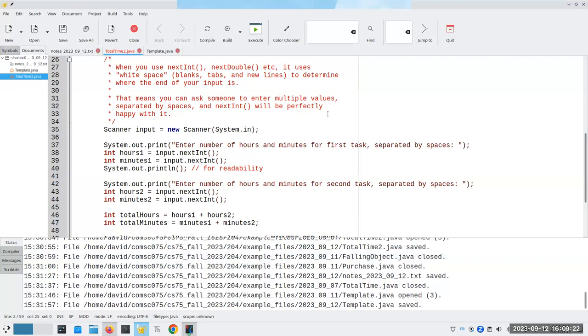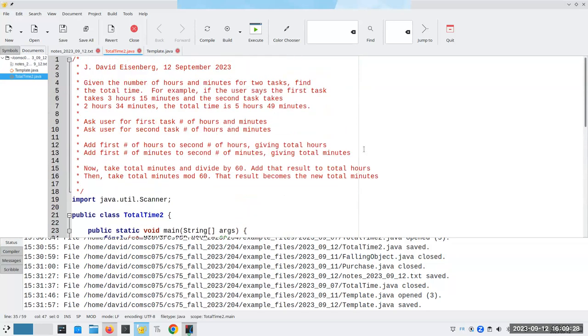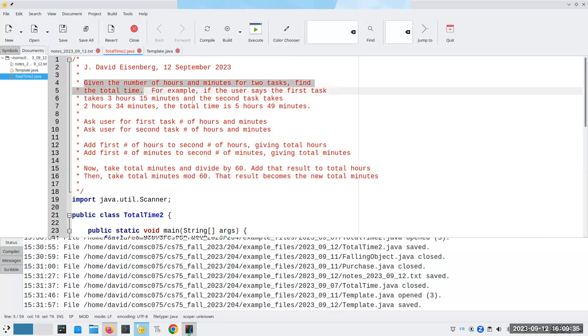Hi, time for today's mini lecture. Today, let's go back to that program that we did a few days ago, where I have the number of hours and minutes for two tasks, and I need to find the total time.